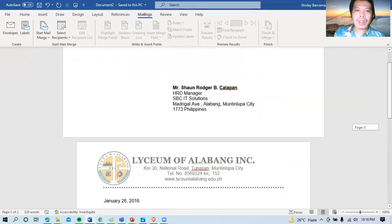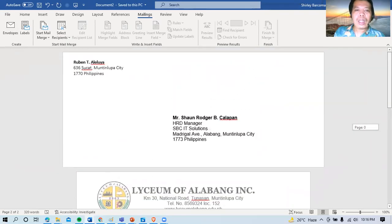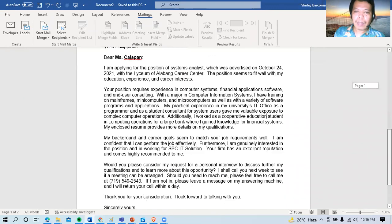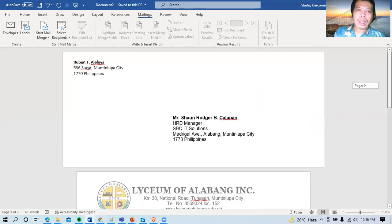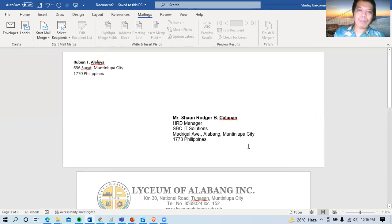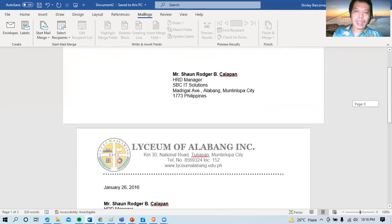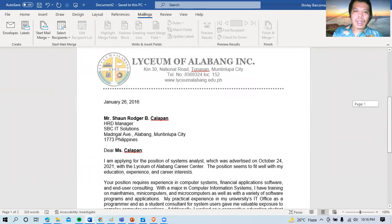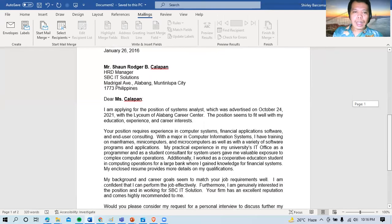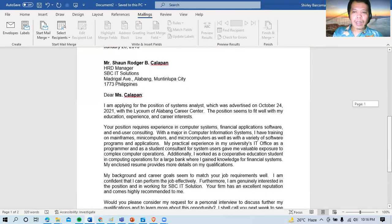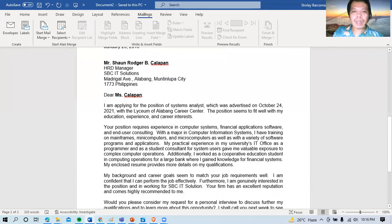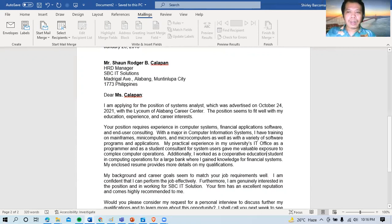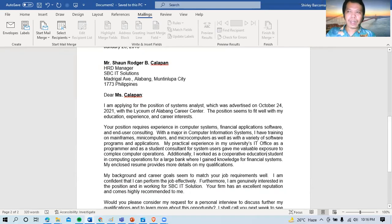So yun lamang po. Sana nakapaglagay tayo ng header, nakapaglagay tayo ng footer. May plus pa yung paglagay natin or pag-create natin ng envelope para sa printing. So I hope you learned something from me this evening. I hope you guys will still patronize my upcoming videos. So don't forget to subscribe my channel and then hit the bell button for the notification of my upcoming videos. Thank you. Good evening.